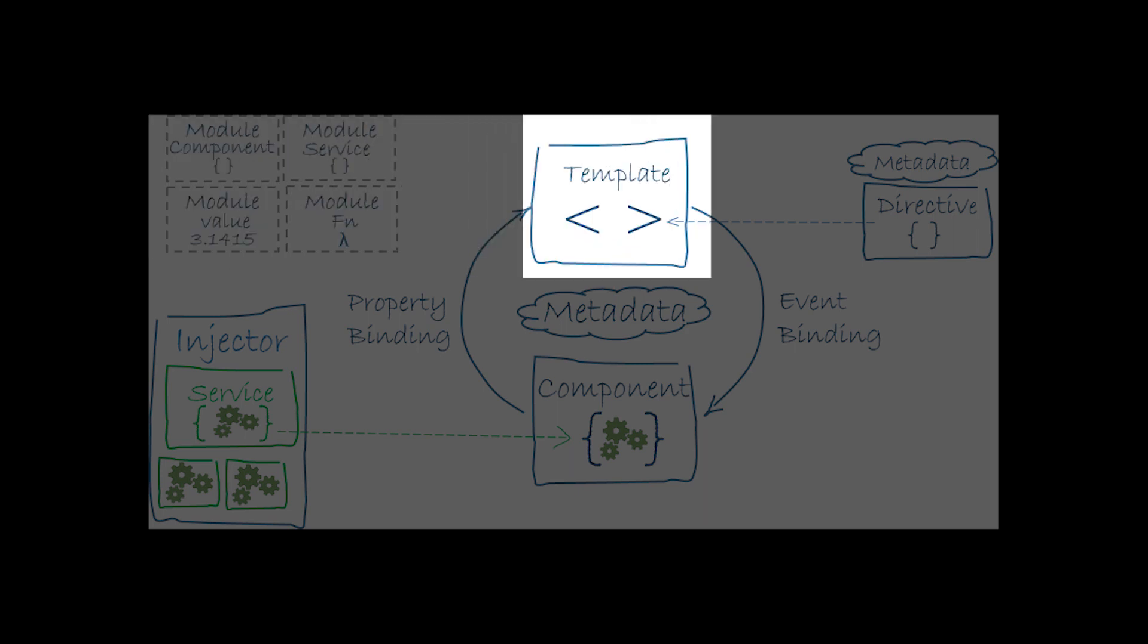Angular templates are dynamic. When Angular renders them, it transforms the DOM according to the instructions given by directives.